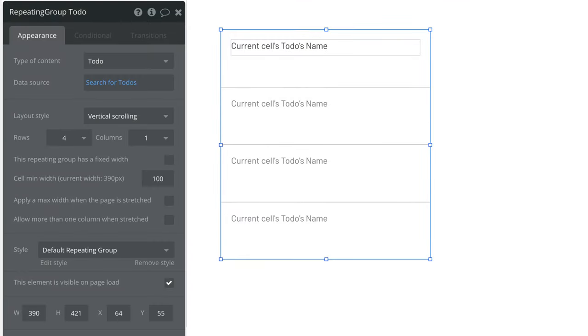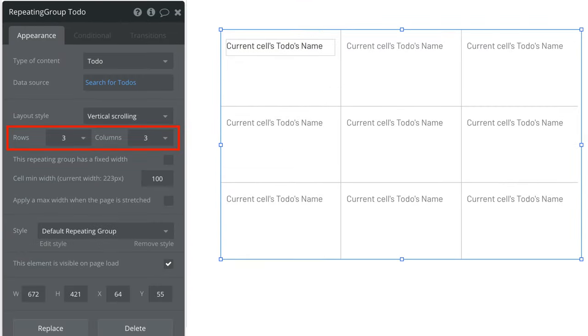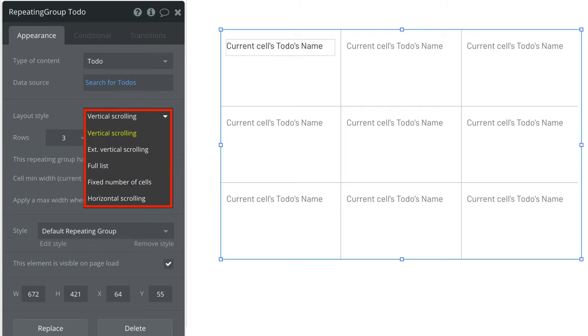We can customize a repeating group by changing its rows and columns or layout styles which you can find more information about in our layout styles video.